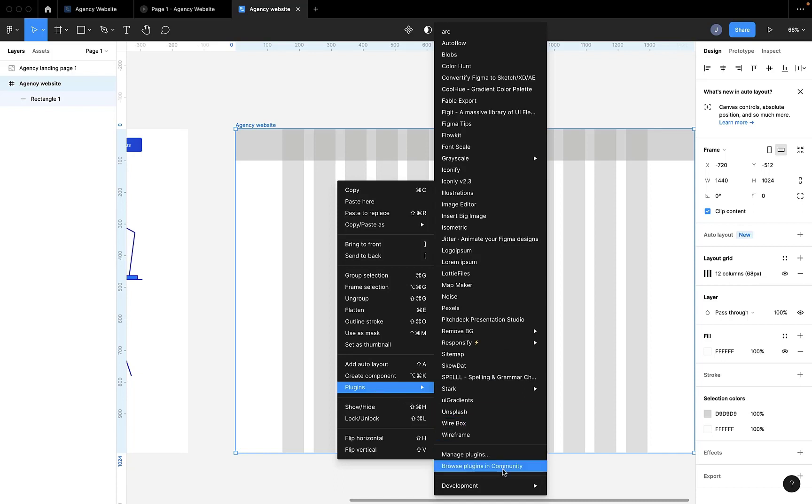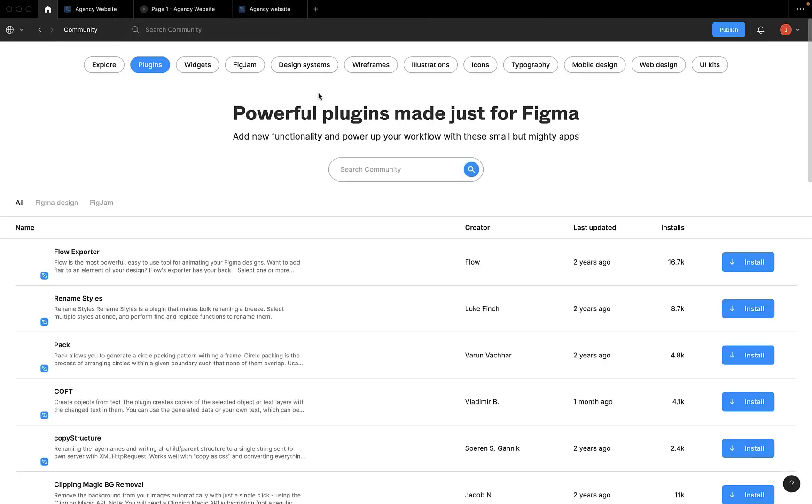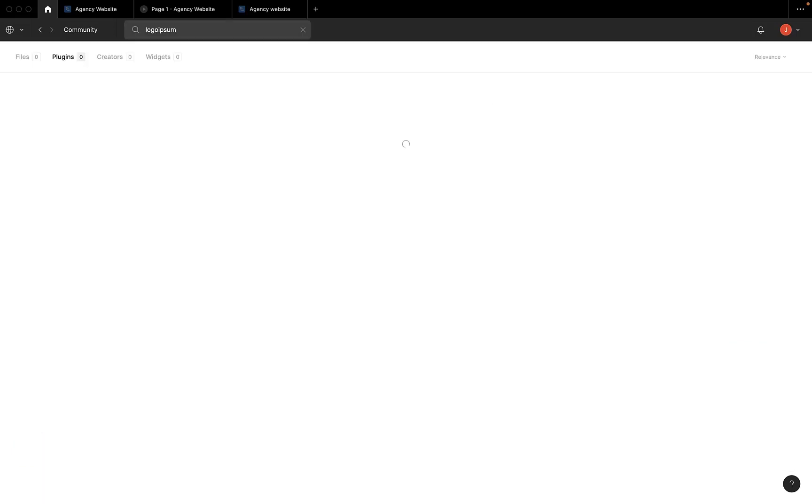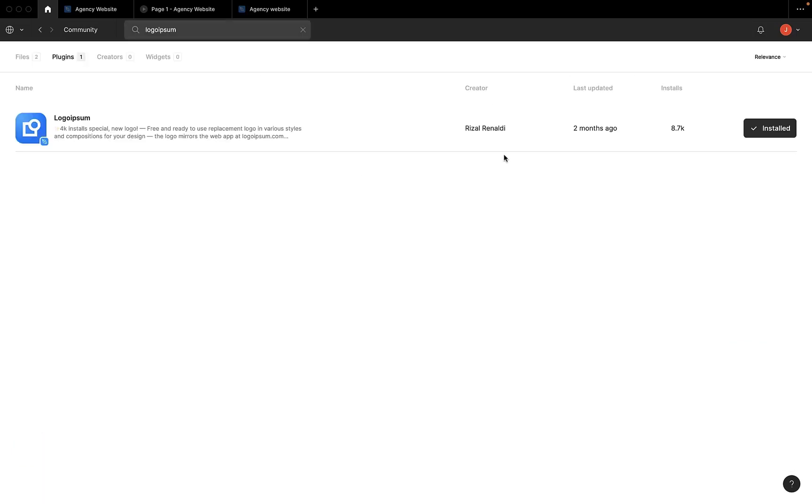Then you search the Logo Ipsum plugin in the search bar. It appears. If you don't have it installed, you just click the button and it installs. It takes less than a second to install.